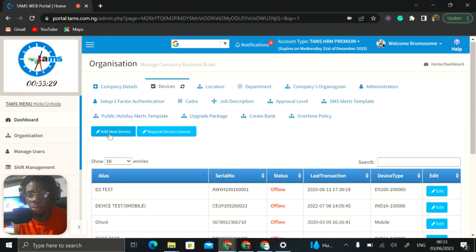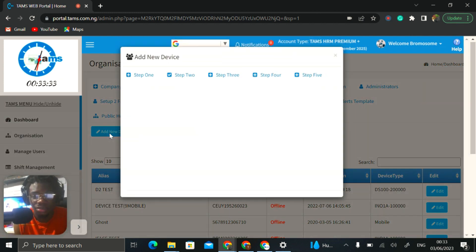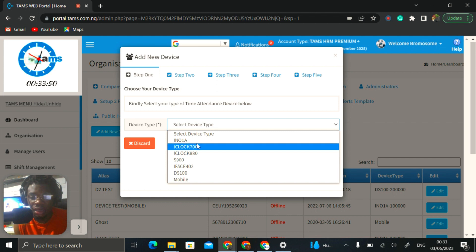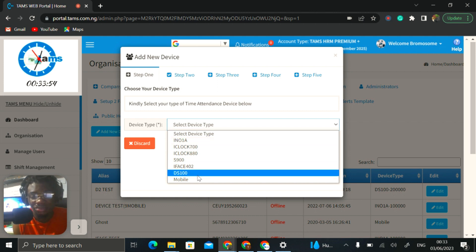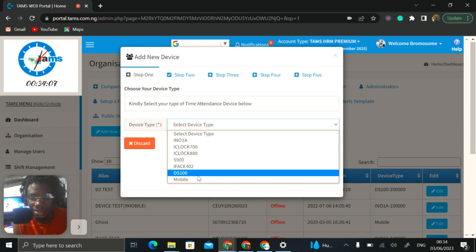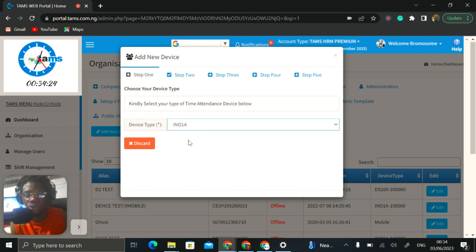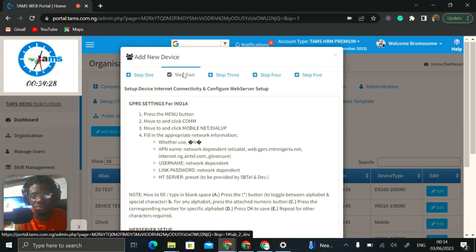To add a new device, click the 'Add New Device' button. You have five steps to get through. For some of these steps, you are mostly reading the instructions. From step one, you have to select the device type — you have options such as iClock 700, iClock 880, S900, and so on. It is also possible that the device you bought may not be on this list, but simply choosing a device like INO 1A is global — it would work for every other device you have that is not on the list. After doing that, you move on to step two, which has no action, just instructions to read.